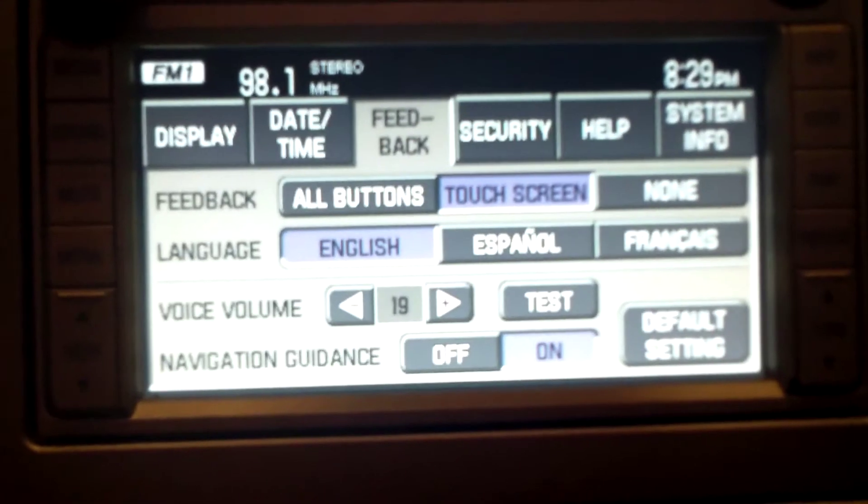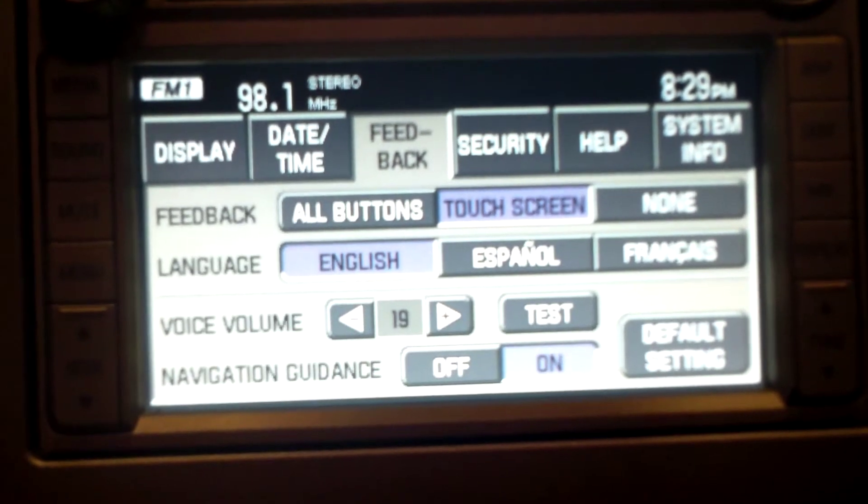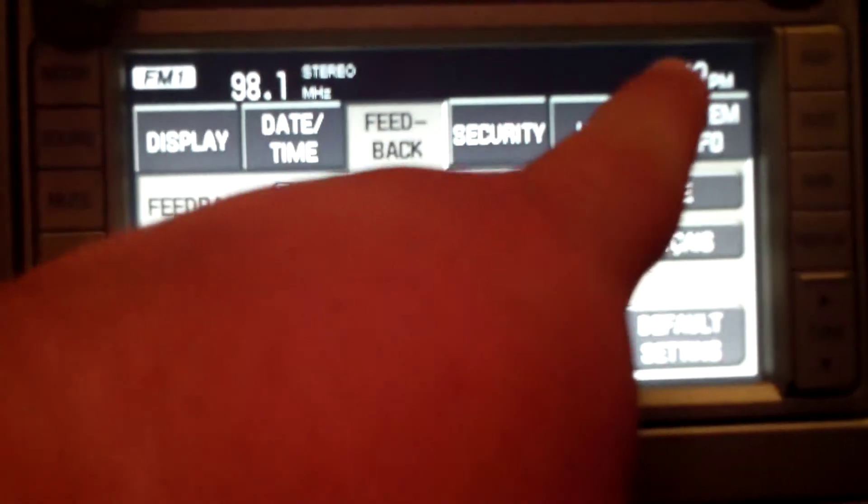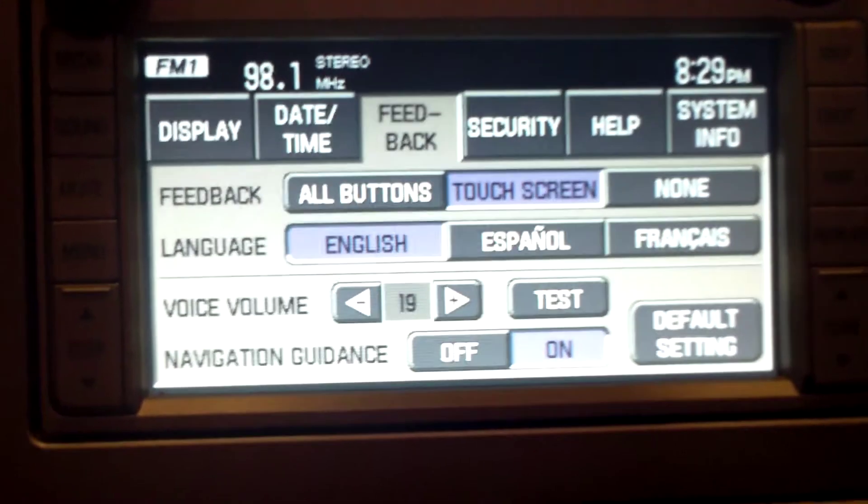After that, you just hit menu. Shows your new time. And that's it.